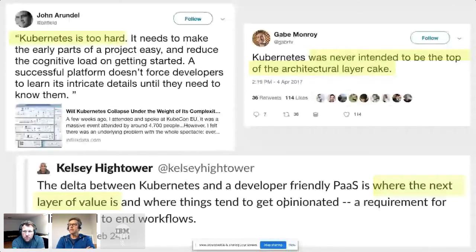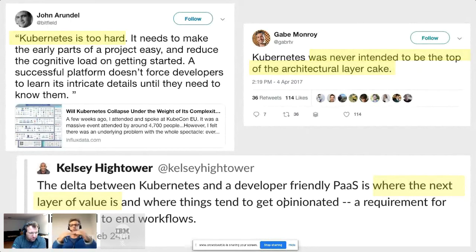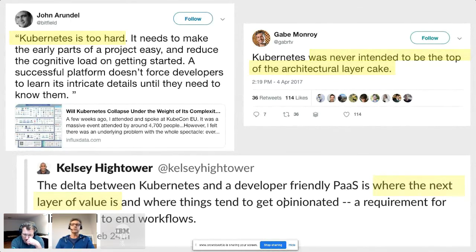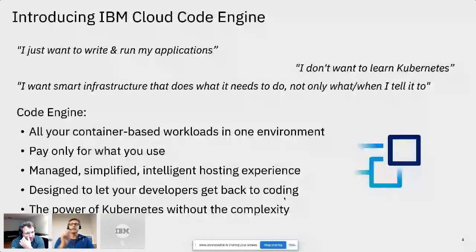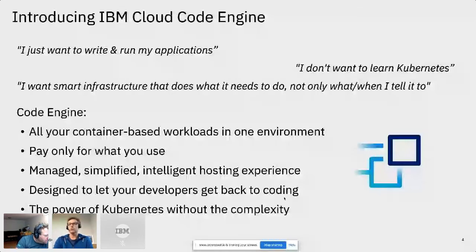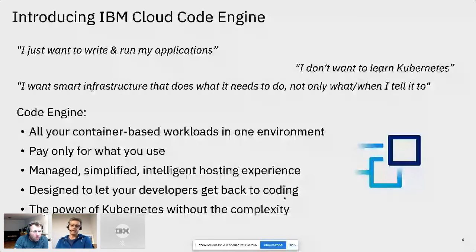We believe that the next layer of the layer cake — now that Kubernetes has won the container orchestration wars — is where the real value is and where things get interesting. What do you do on top of Kubernetes? And that's exactly what Code Engine is. This is brand new — you might be hearing about it for the first time. It's for people who just want to write and run applications, batch jobs, and code. I just want my stuff to run. I don't want to learn Kubernetes. I want smart infrastructure underneath that does its thing without me having to tell it what to do.